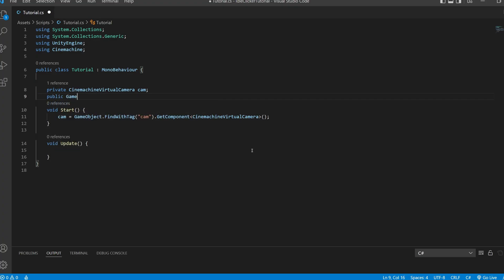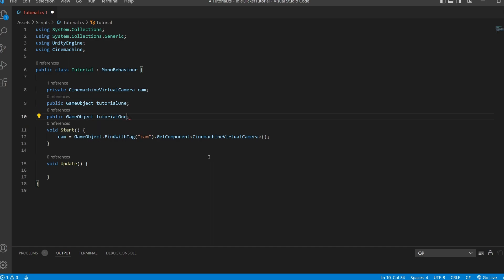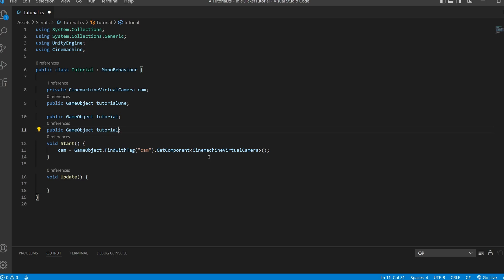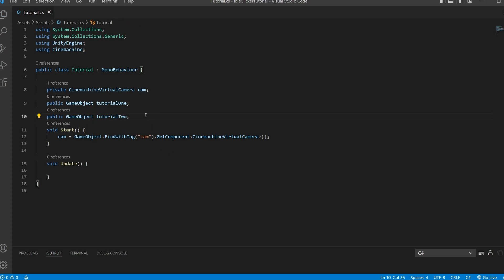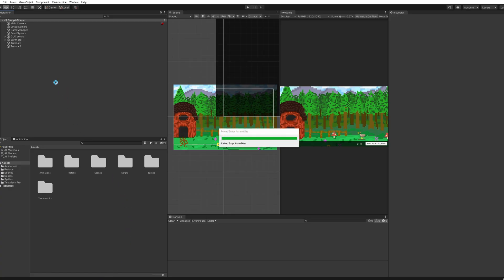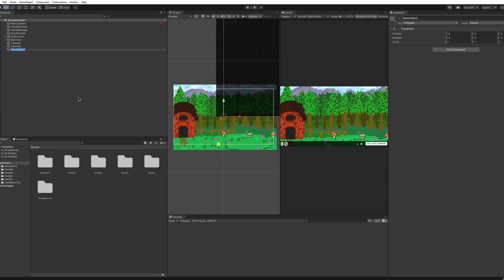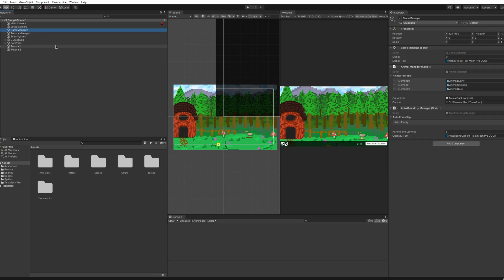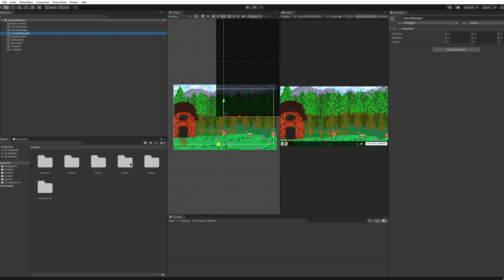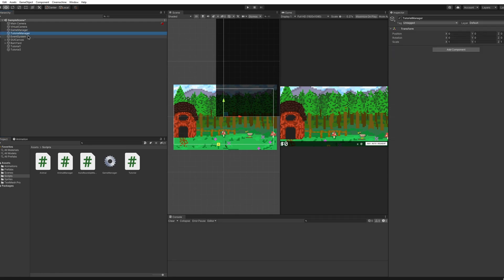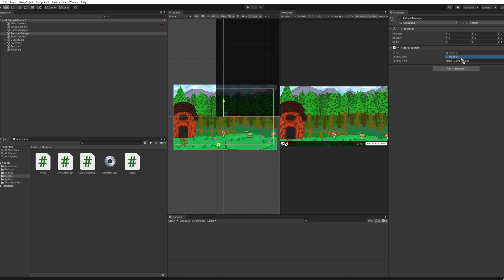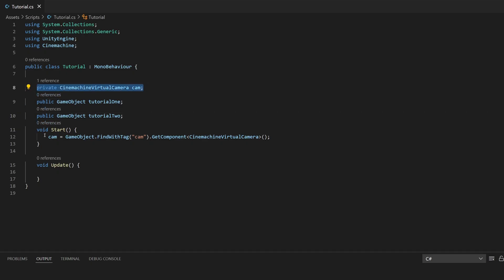I'll say 'public GameObject tutorial1', then duplicate it with Shift+Alt+Down Arrow for Tutorial2. Now we have our two game objects. Back in Unity, I'll create an empty object and call it Tutorial Manager. I'll put the Tutorial script under it, and it will ask for our two tutorials — we can drag and drop Tutorial1 and Tutorial2 game objects into the inspector slots. This is a public approach where you just drag and drop in the editor, while the camera was found privately by tag.